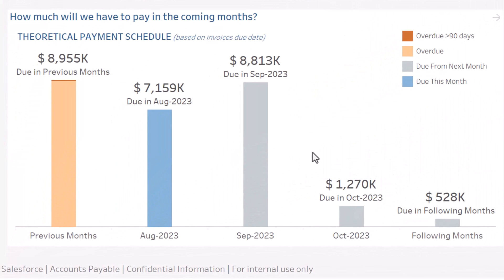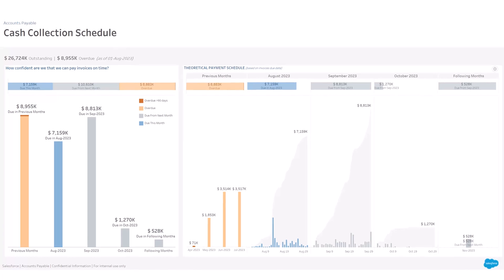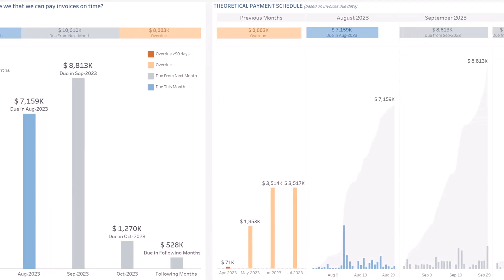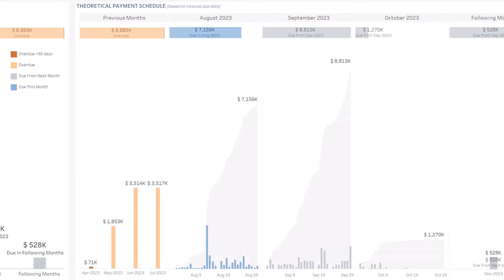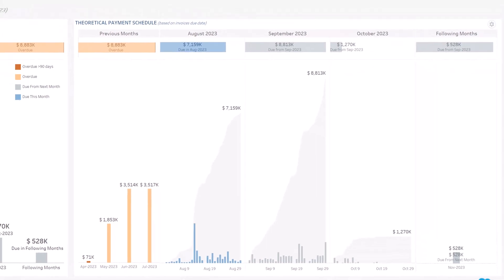At the bottom left, you can view the invoice payment forecast. The accelerator shows the theoretical invoice payment plan over time based on invoice due dates. On the left, an aggregate by month; on the right, the day-to-day detail, which allows you to plan your future payments and maintain an adequate cash reserve.